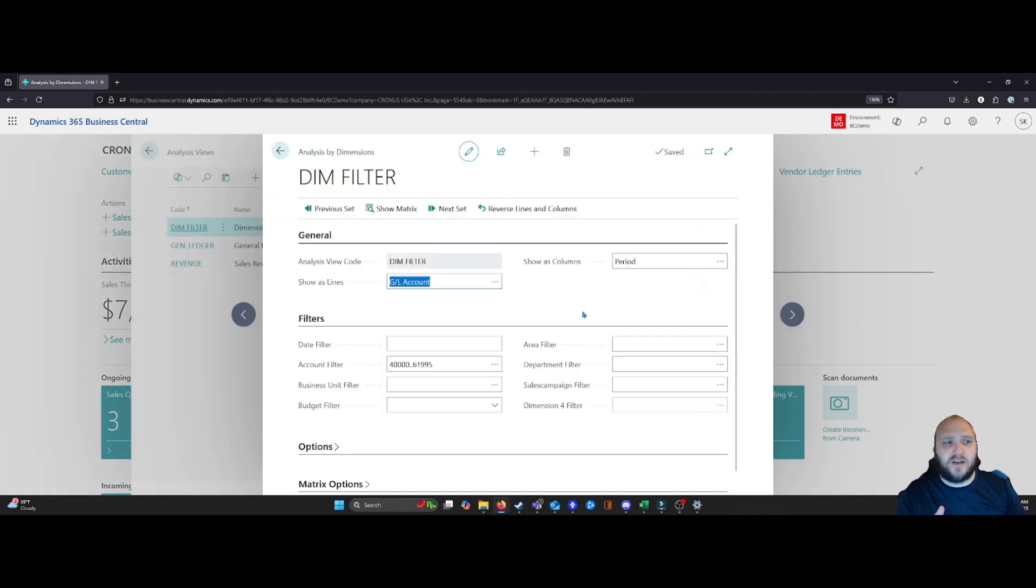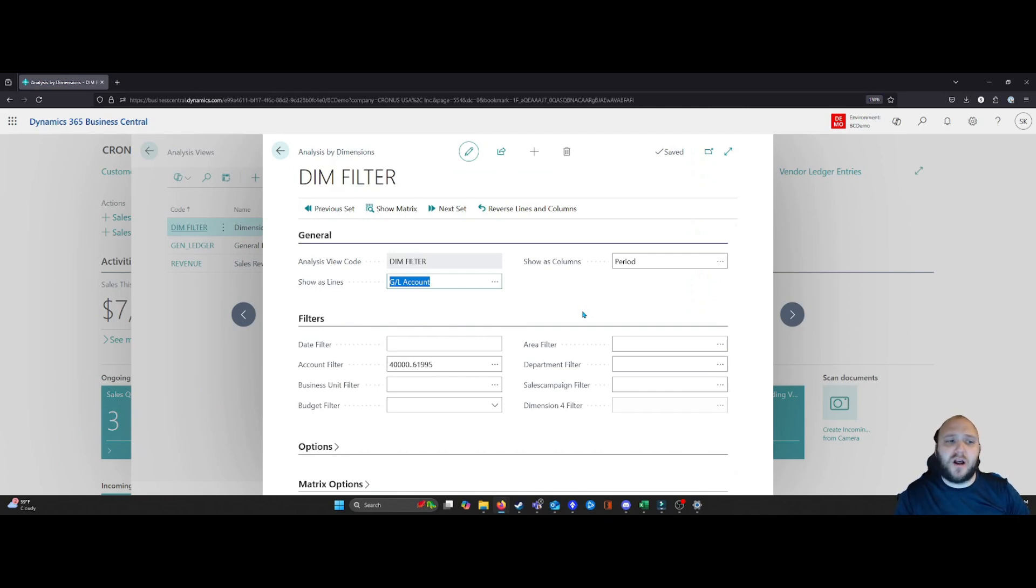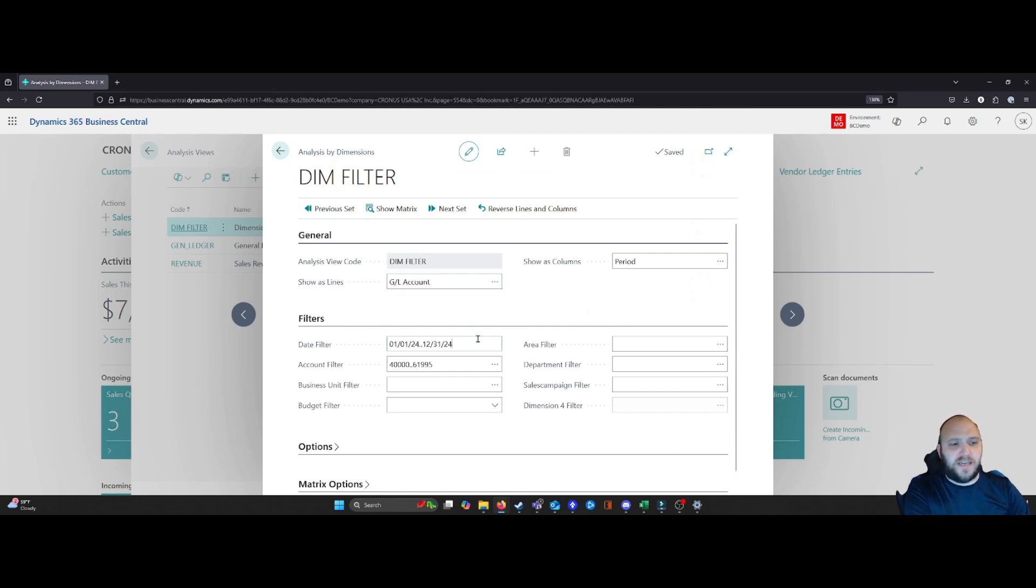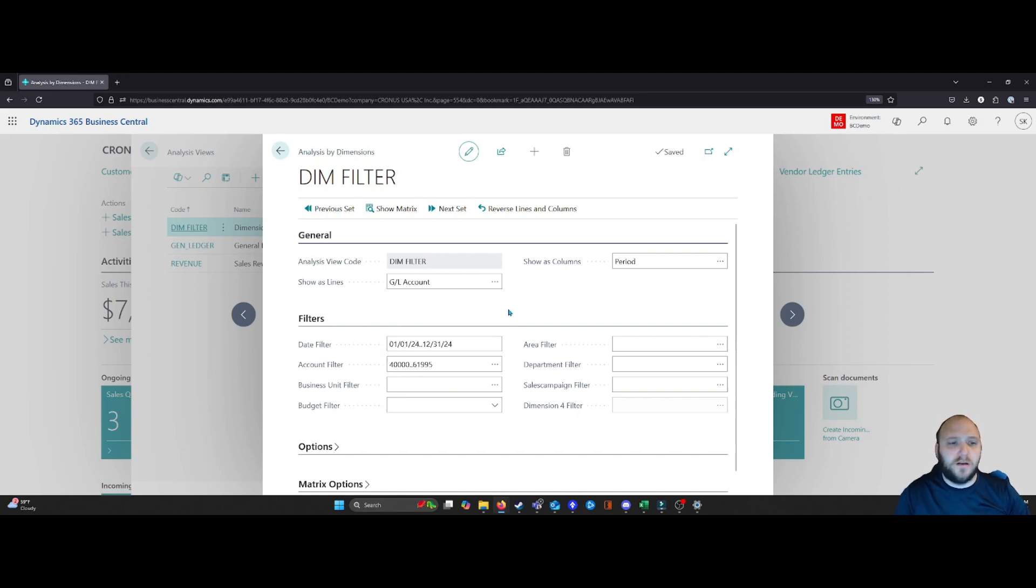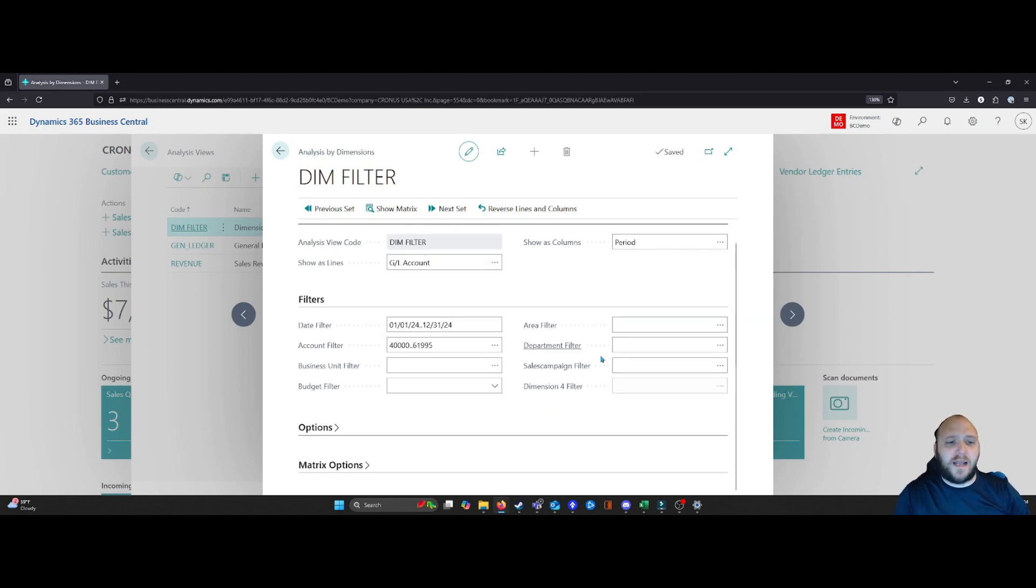When we select this, a new card is going to open up and now we can put in our information as desired. So in this case, I'm going to put in for the entire year of 2024, and now what I can do is you can see here I can apply specific filters.